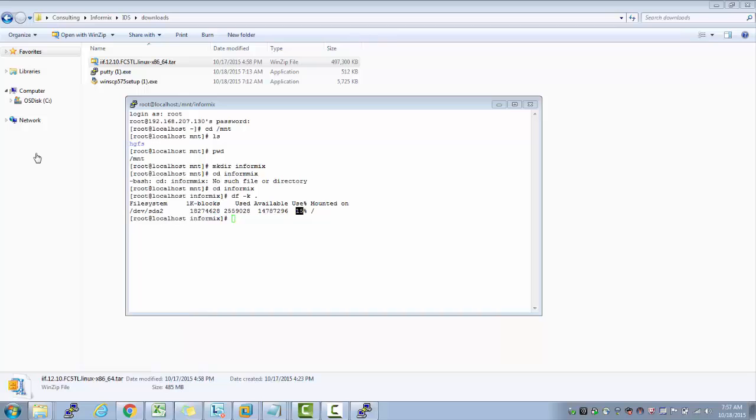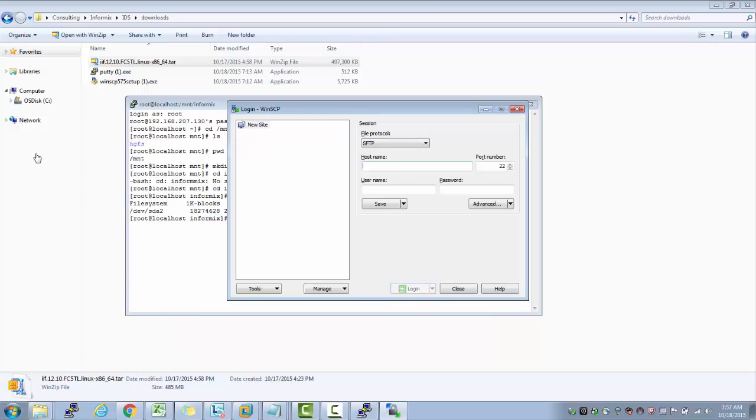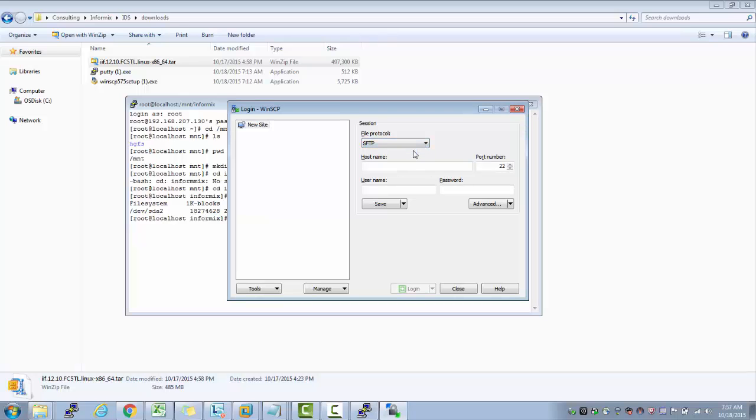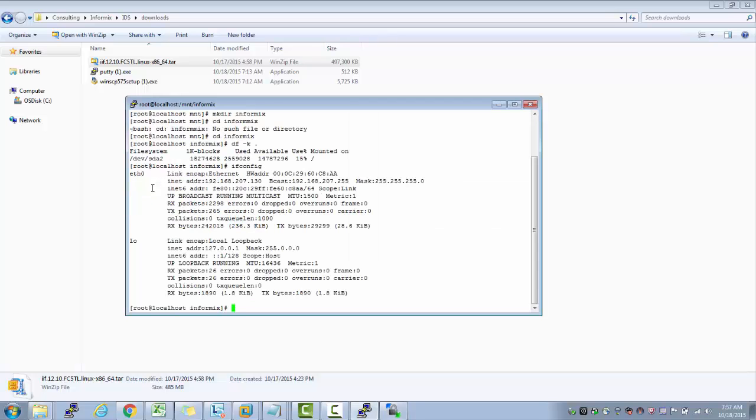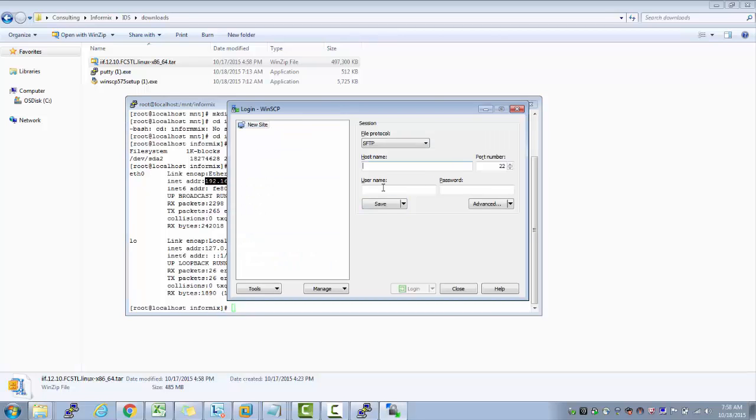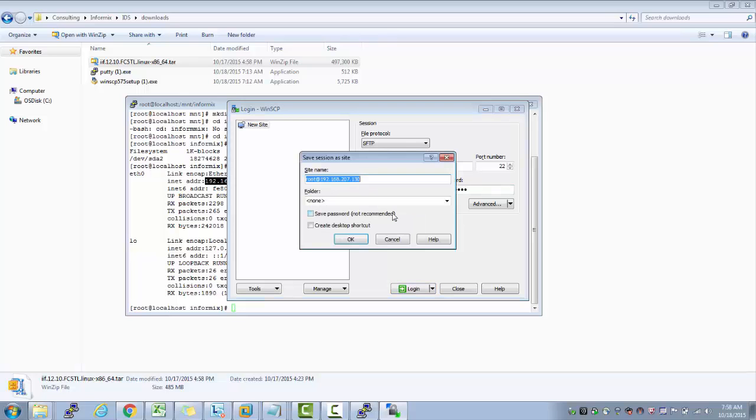Let me open WinSCP. So I use SFTP. The host name I use is the IP address. The username is root. Password is password. Let me save. Save this site as my Linux toolbox.